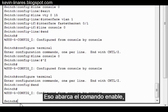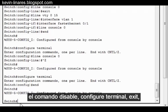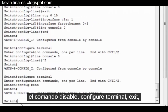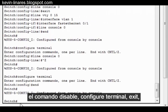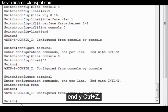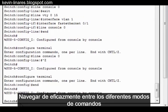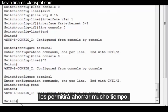So that covers the Enable command, the Disable command, Configure Terminal, Exit, End, and Ctrl-Z. Navigating efficiently between the different command modes will save you a lot of time. I'll see you next time.